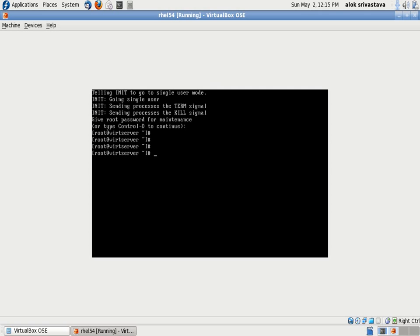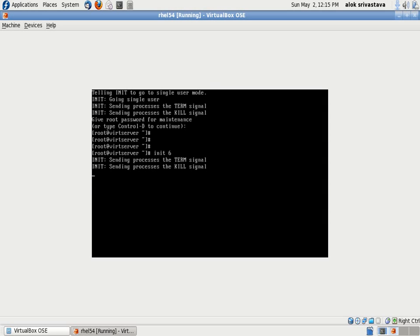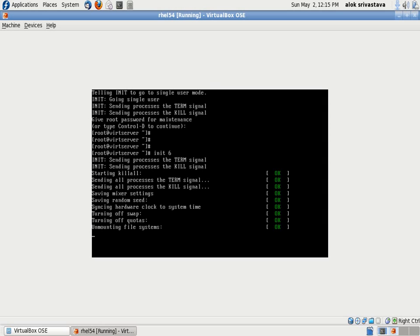I'm rebooting the machine again. Take time, just wait. Going down.